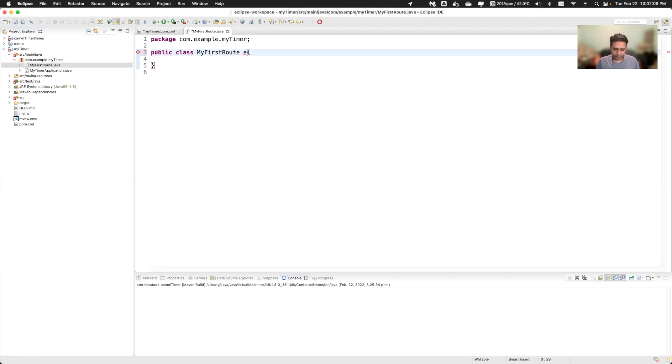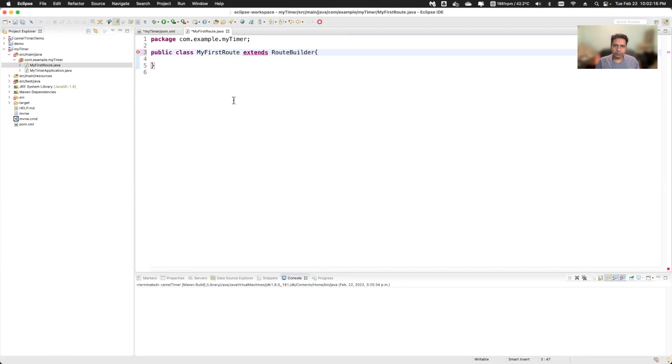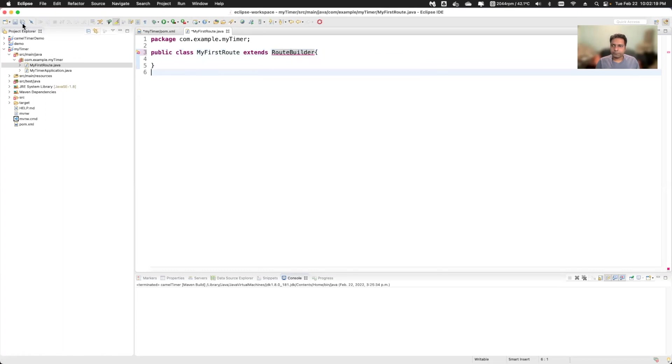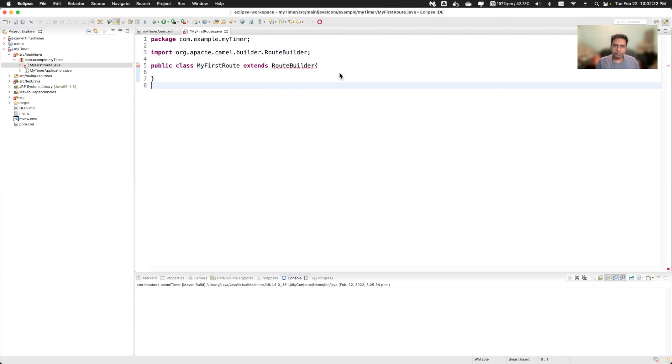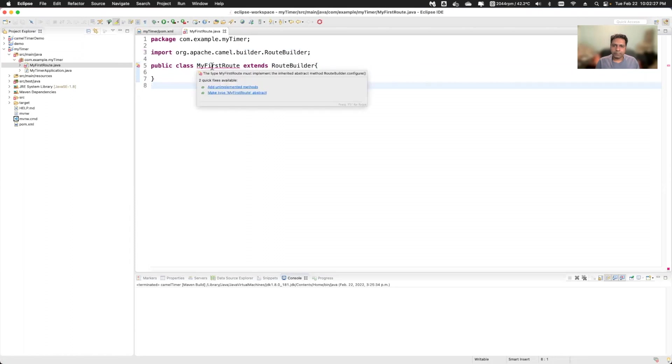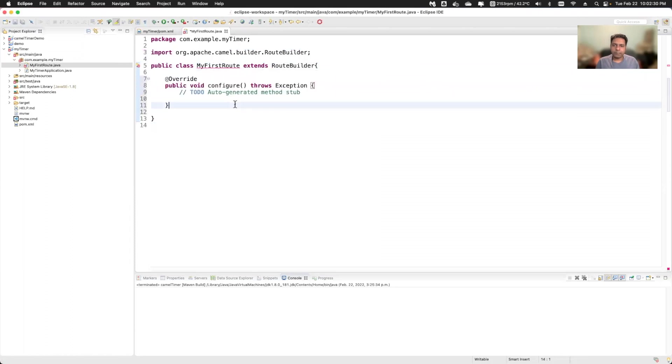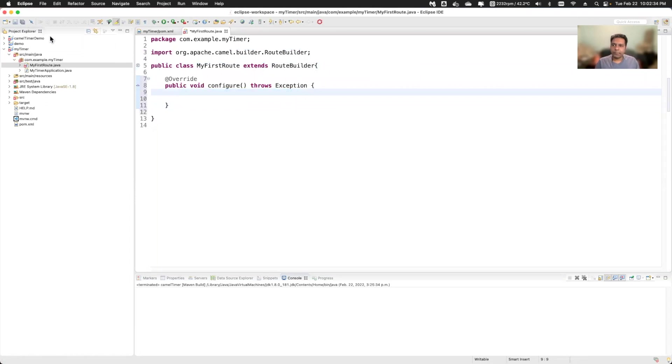So I will extend route builder and save this one and import the package. Now here it is saying unimplemented method. So this is the configure method which is added for you and here you can write your camel route.